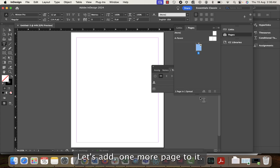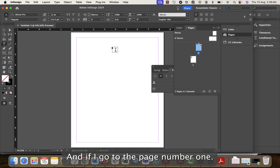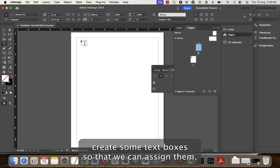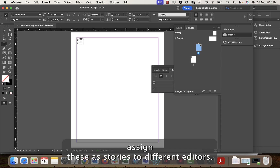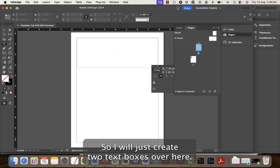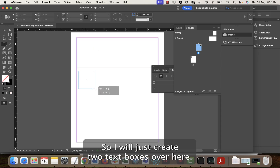This is a file in InDesign. Let's add one more page to it. If I go to page number one, let's create some text boxes so that we can assign them as stories to different editors. I'll create two text boxes.